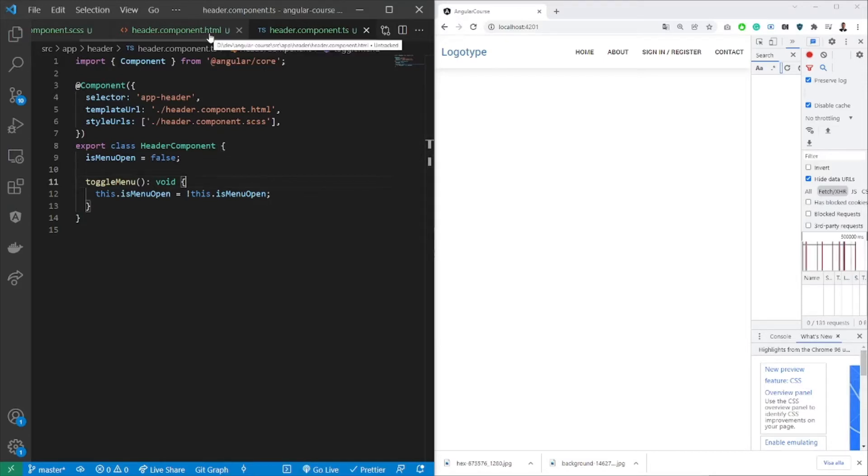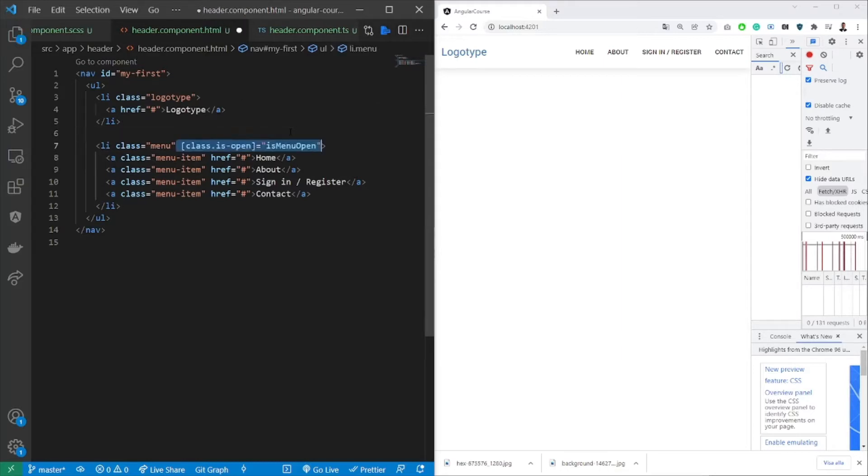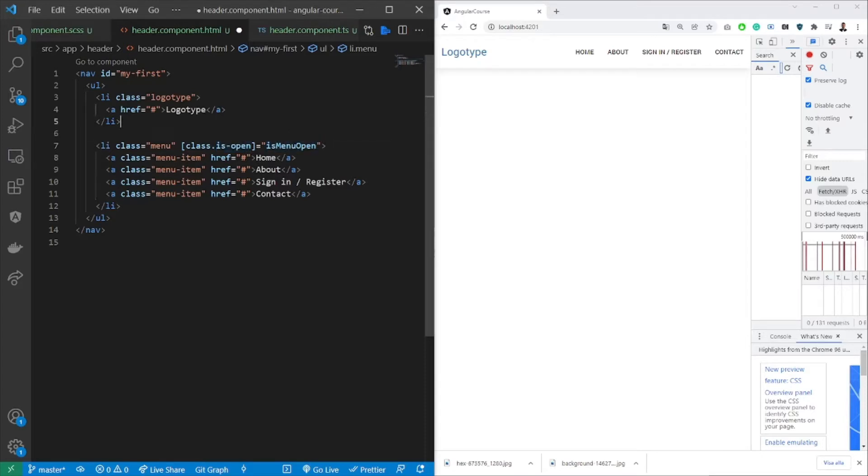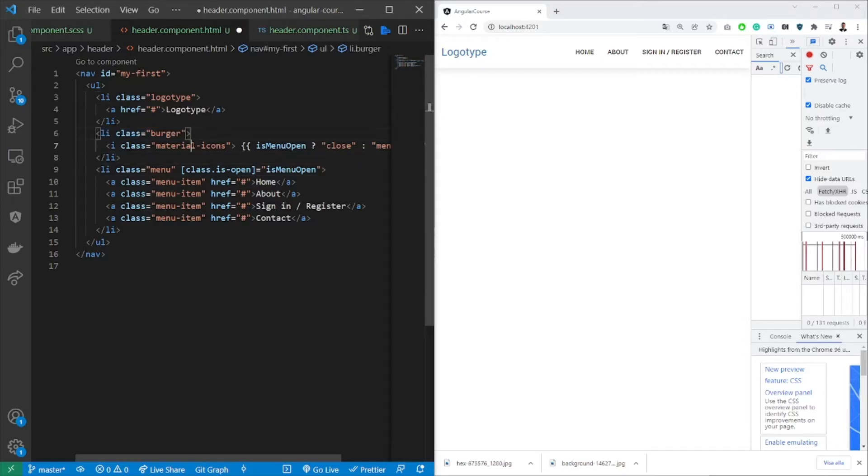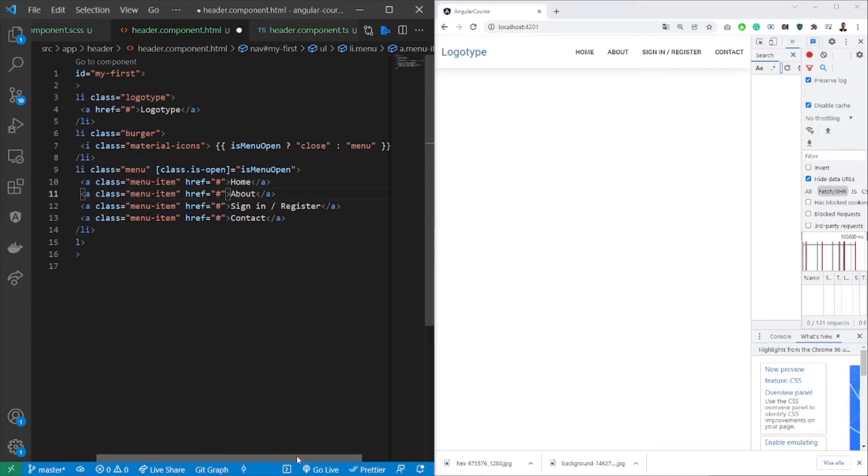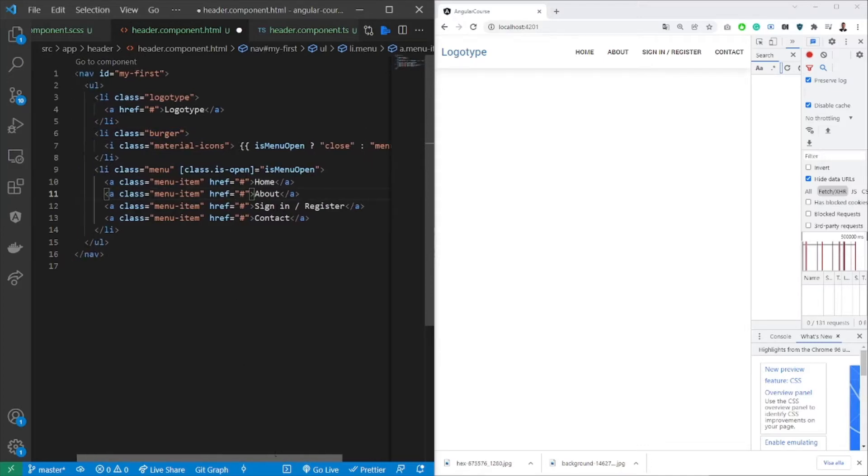So if you jump into the HTML file, what we want to do is add different states now. We want to add a class isOpen. So we're adding the isOpen class if the menu is open and it's going to be added on this li element. Secondly, we want to add the menu icon, the burger or whatever you would like to call it.